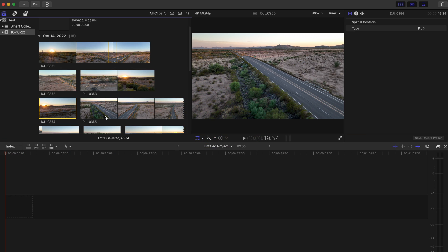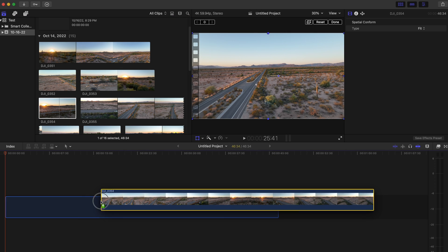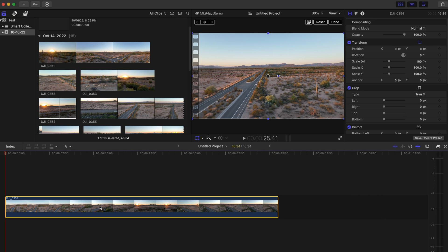So here we are in Final Cut Pro. I've got an empty timeline down here and I've got the clip I want to drag in, so I'm just going to drag that into place.